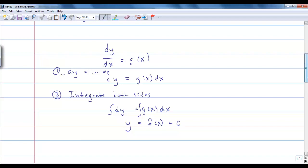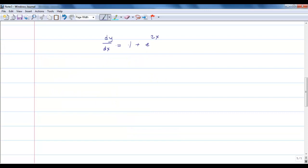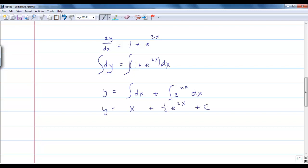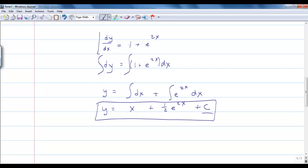Let's look at a real example. I have the differential equation dy/dx equals 1 plus e to the 2x. I'm going to rewrite this and integrate both sides. I get y on the left-hand side, and then the integral of dx plus the integral of e to the 2x dx. I really have three separate integrals giving c1, c2, and c3, but since I can roll them all into one c, I'm just going to do that. This is our general solution to the differential equation.